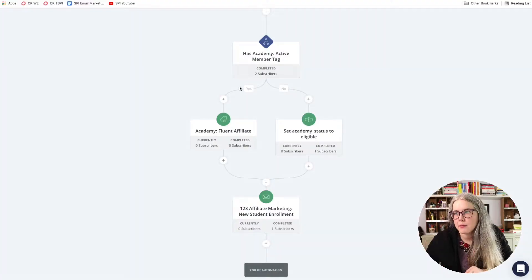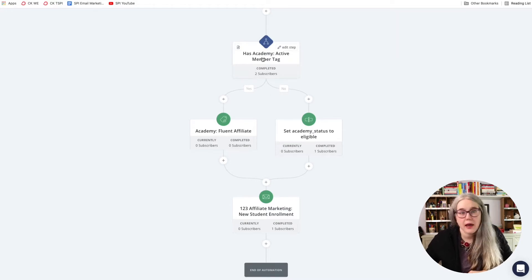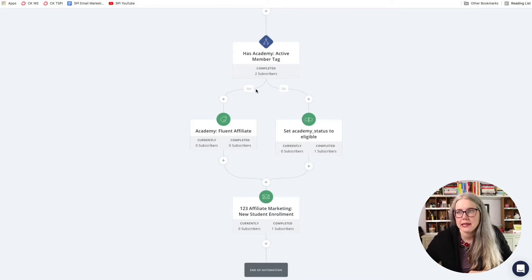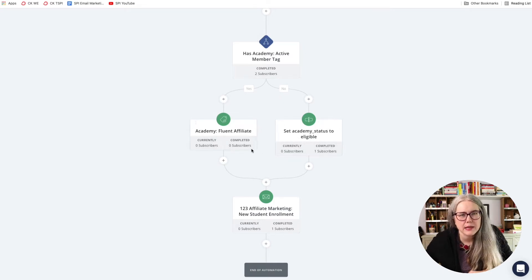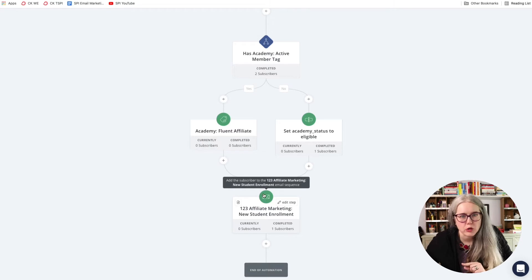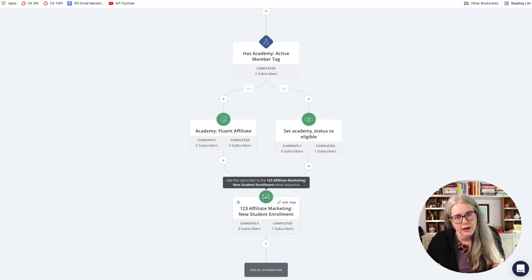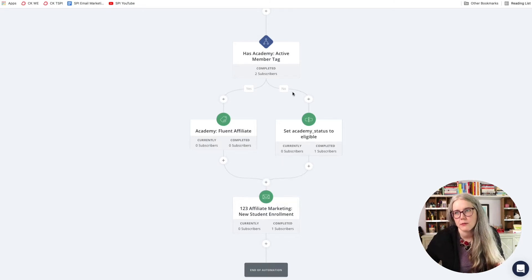What is happening here? You see, we have some branches. And so we have a tag listed here and then a yes and a no, and then some things are happening based on whether it's a yes or no. And then we're joining back together for the final step of this automation.